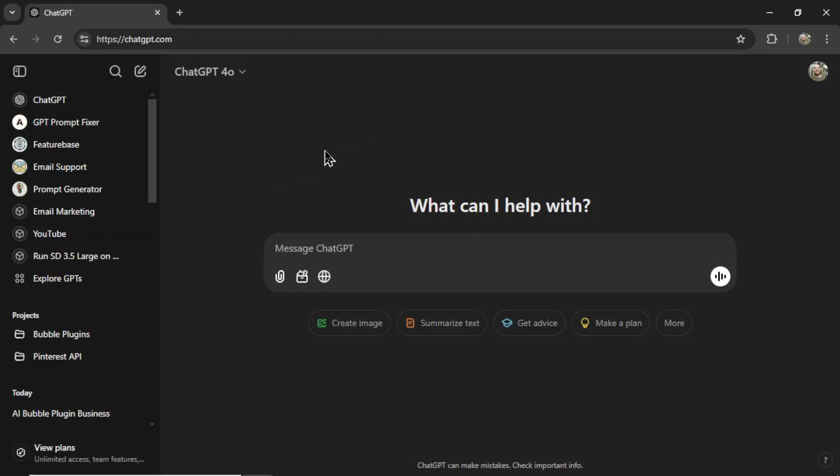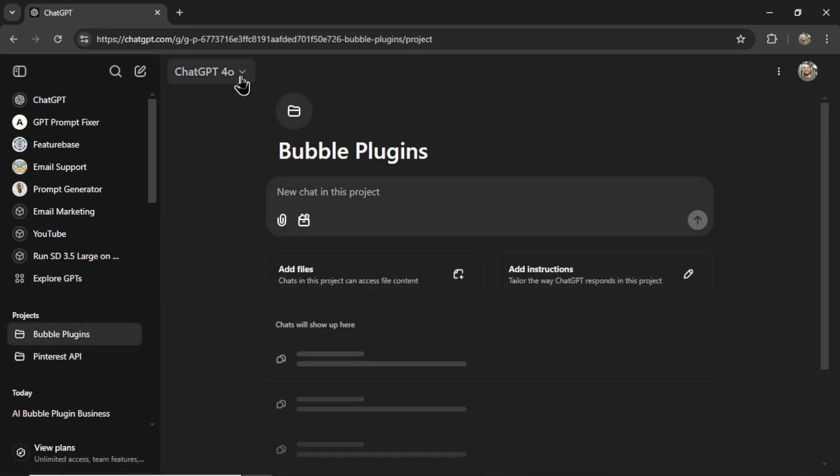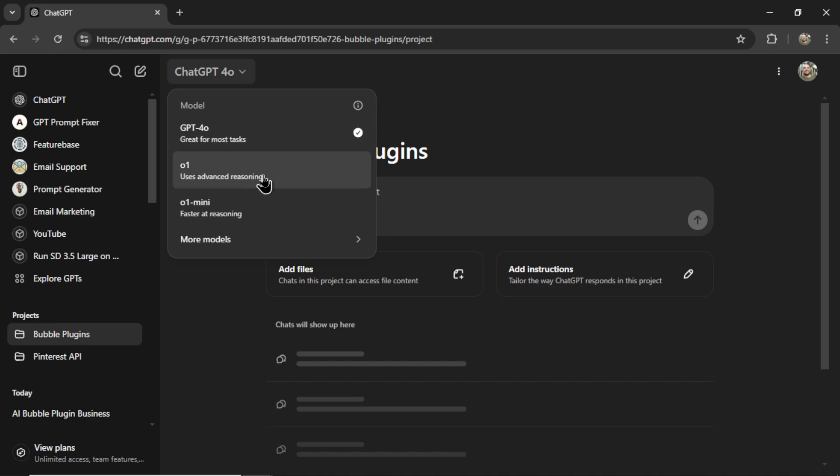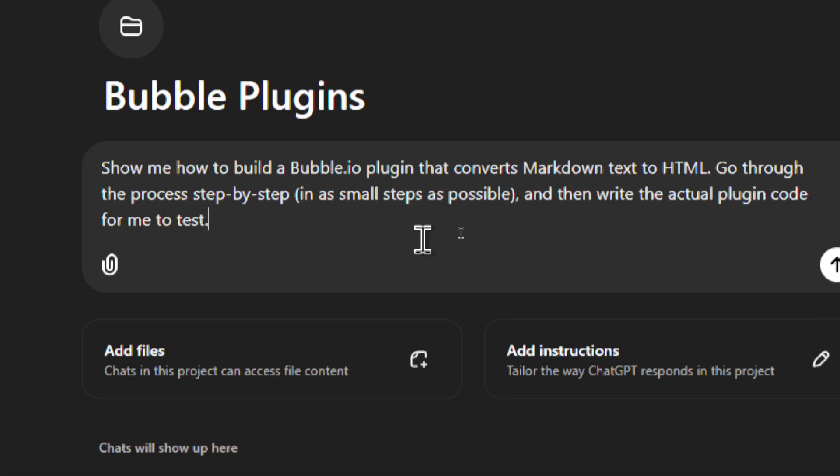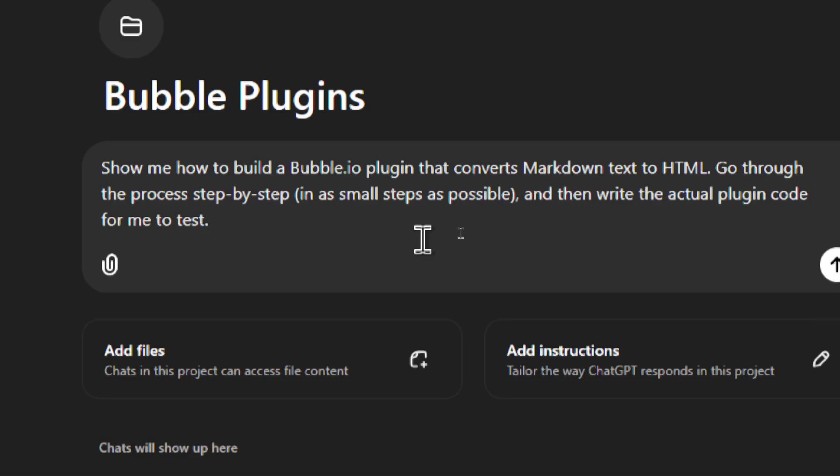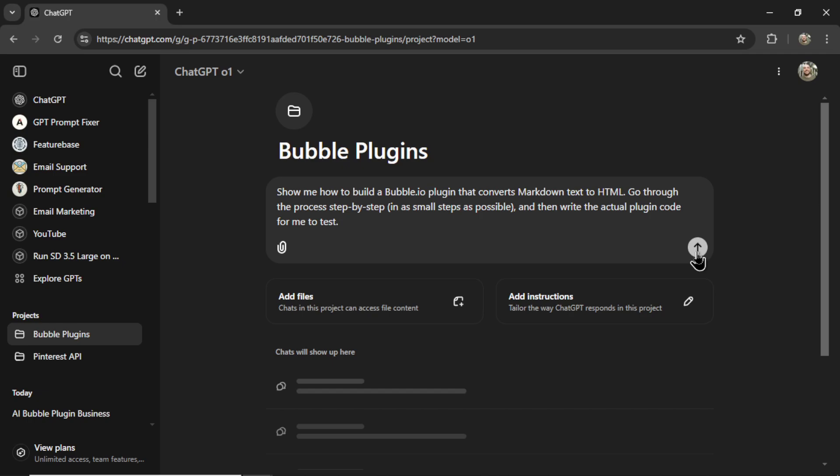Okay, here I am on ChatGPT. I've made a bubble plugins project folder. Let me change it to ChatGPT Omni 1. This is the best model that they have right now. And I'm going to write, show me how to build a bubble.io plugin that converts Markdown text to HTML. Go through the process step by step in as small steps as possible, and then write the actual plugin code for me to test. Let's send that in.